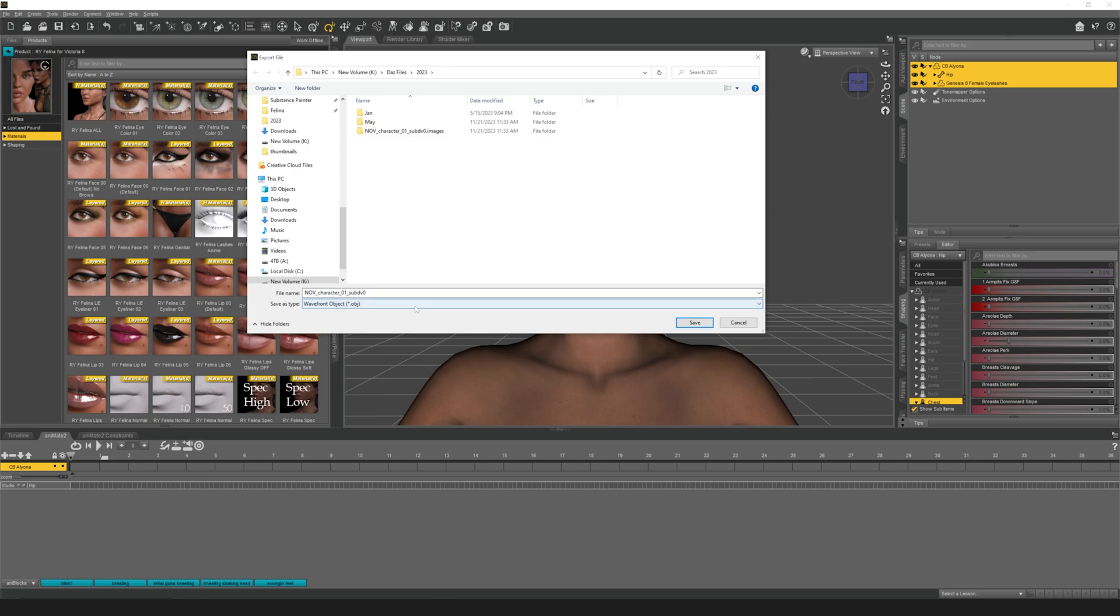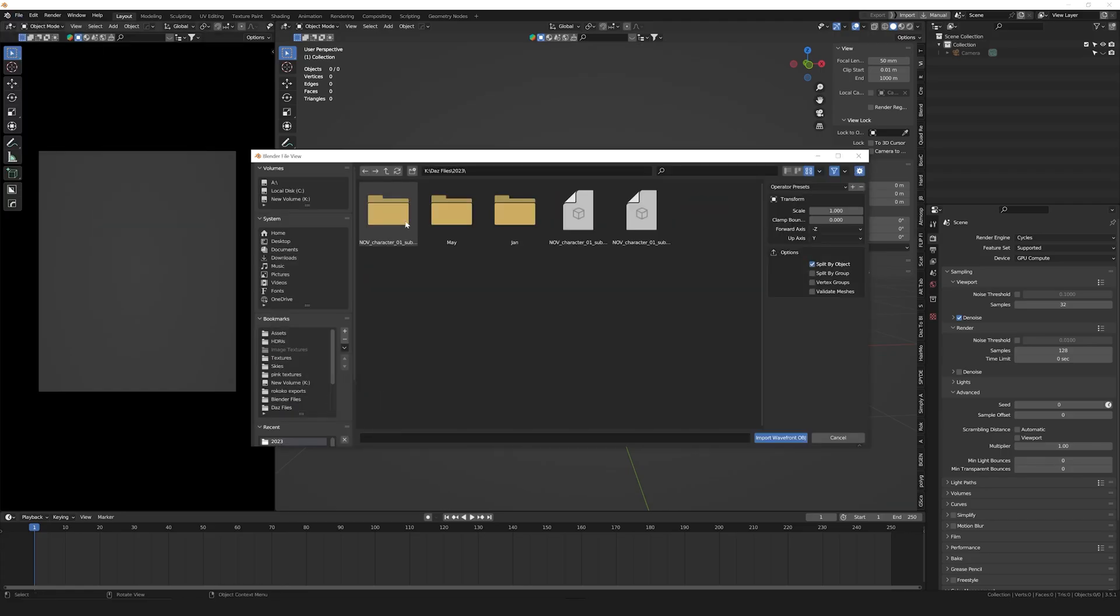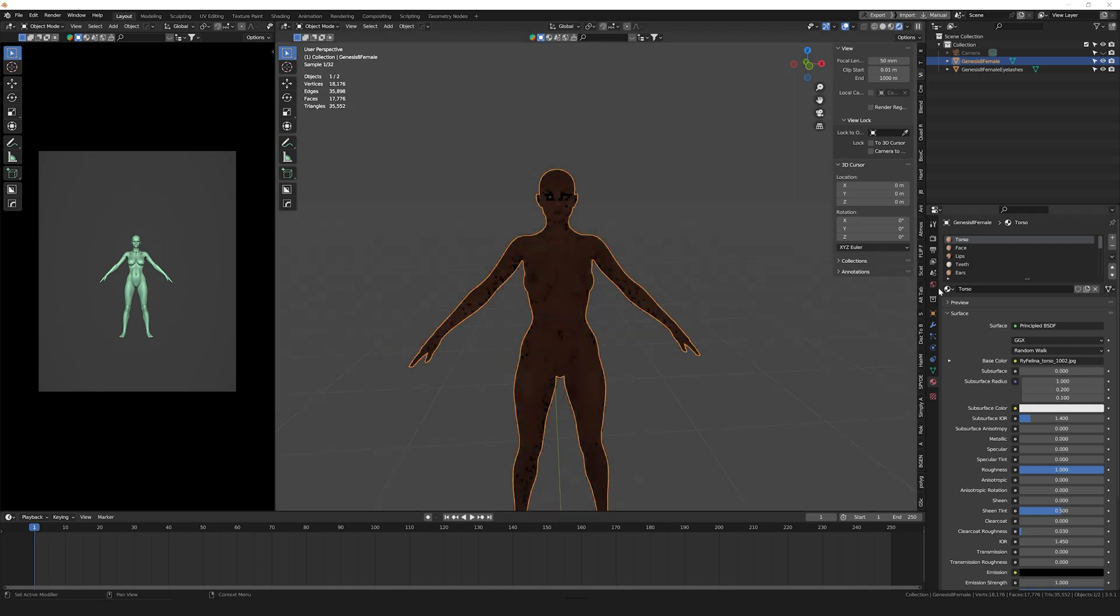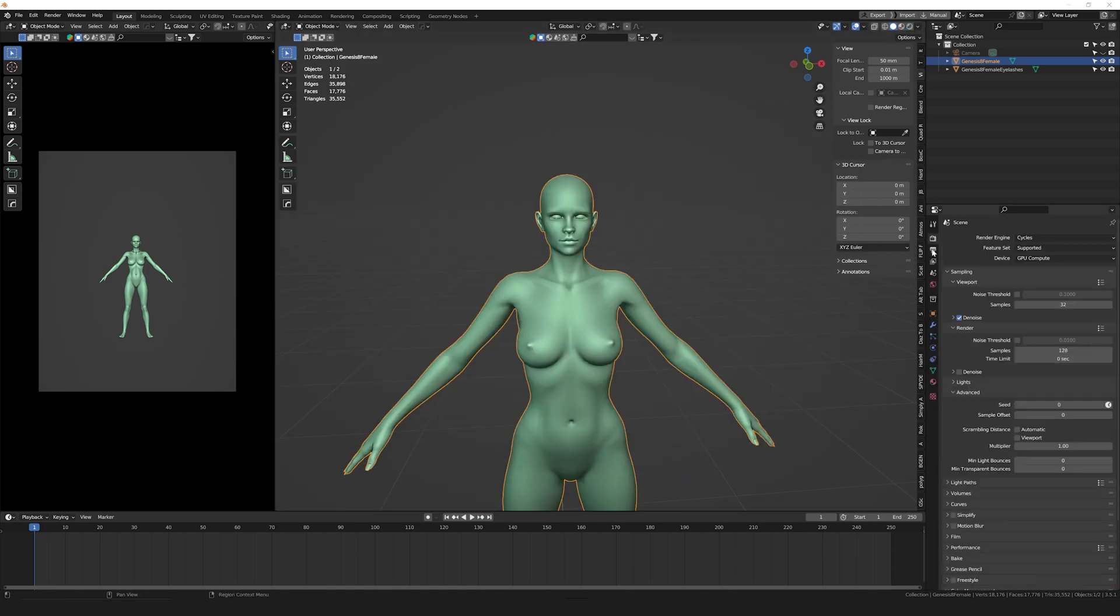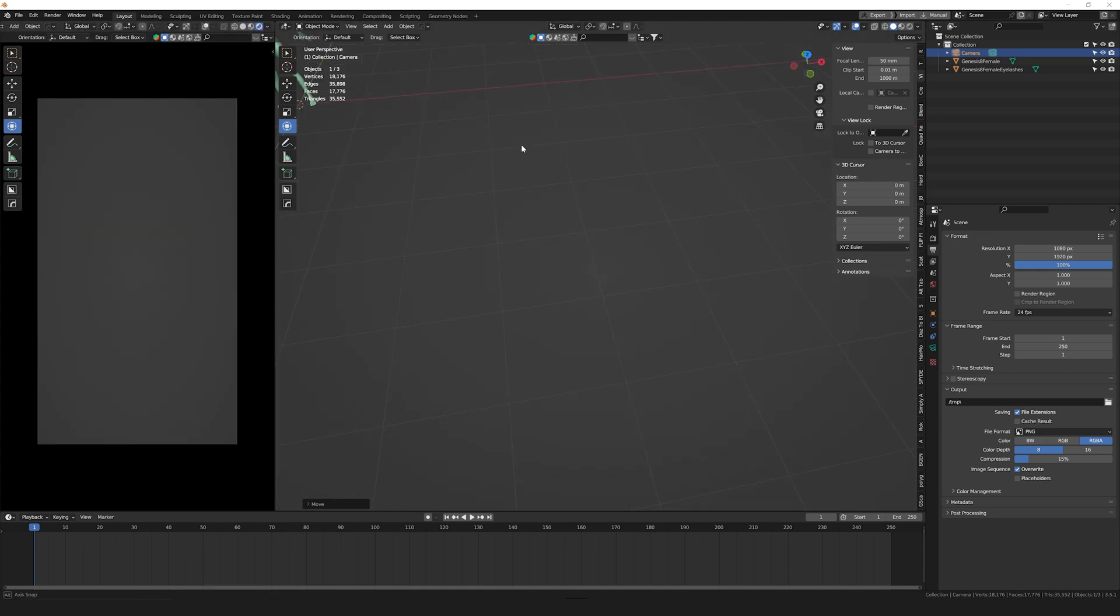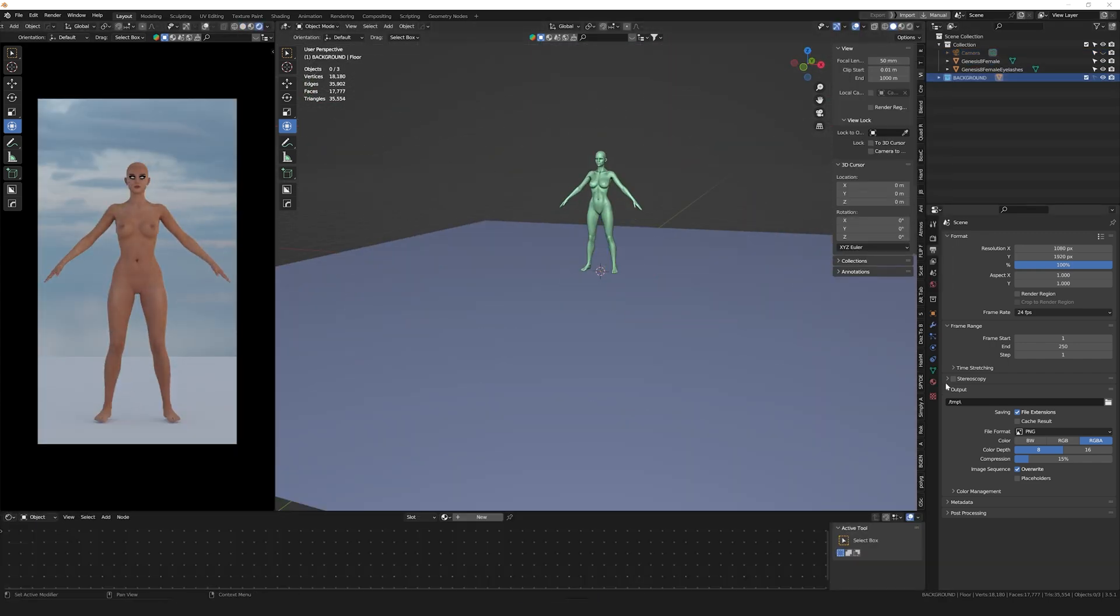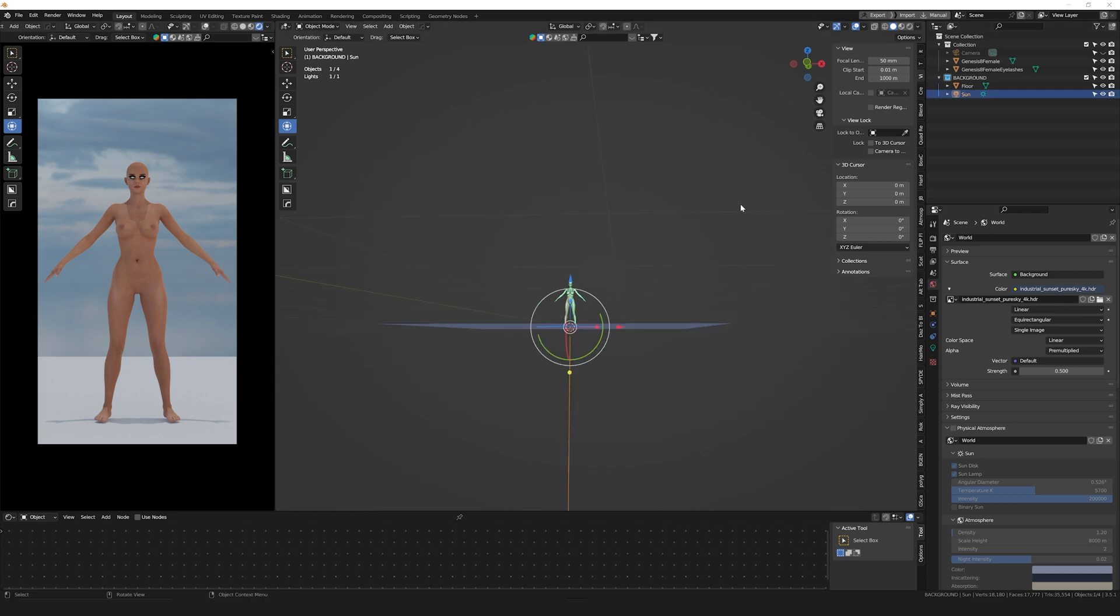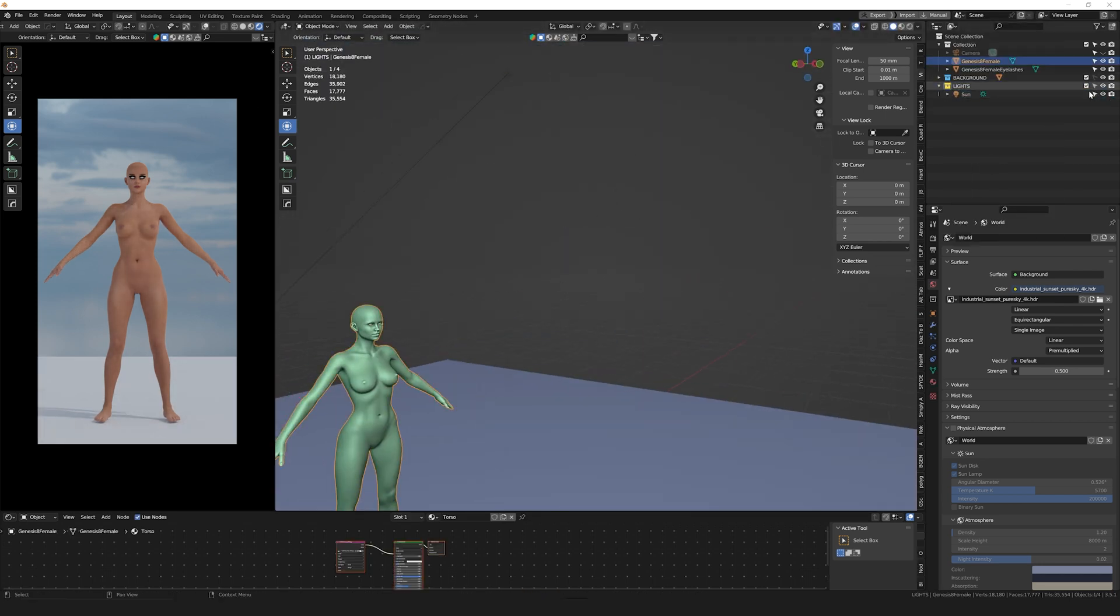If you don't want Blender to crash, just export it in subdiv zero and then just add a subdivision surface modifier once you're in Blender or a multi-res modifier so you can sculpt high details on your model. Once I'm happy with the model, I go ahead and export as an OBJ and use a Blender preset that I have. Once I'm into Blender, I import it as an OBJ and then I add a floor and also a sun lamp so I can better see the textures. I also like adding an HDRI for better lighting.